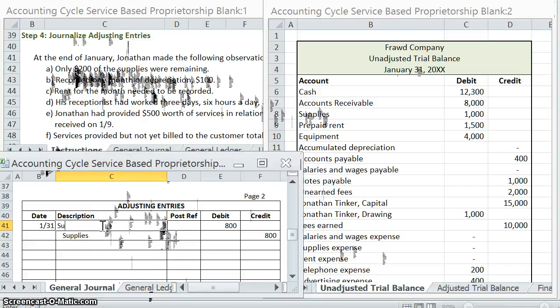Every journal entry — whether regular, adjusting, or closing — needs at least one debit and at least one credit so that debits equal credits. Our debit in this case is Supplies Expense. When we journalized the original purchase of supplies, we didn't use supplies expense because we hadn't used them yet. Now that we used $800 worth, we expense that $800.